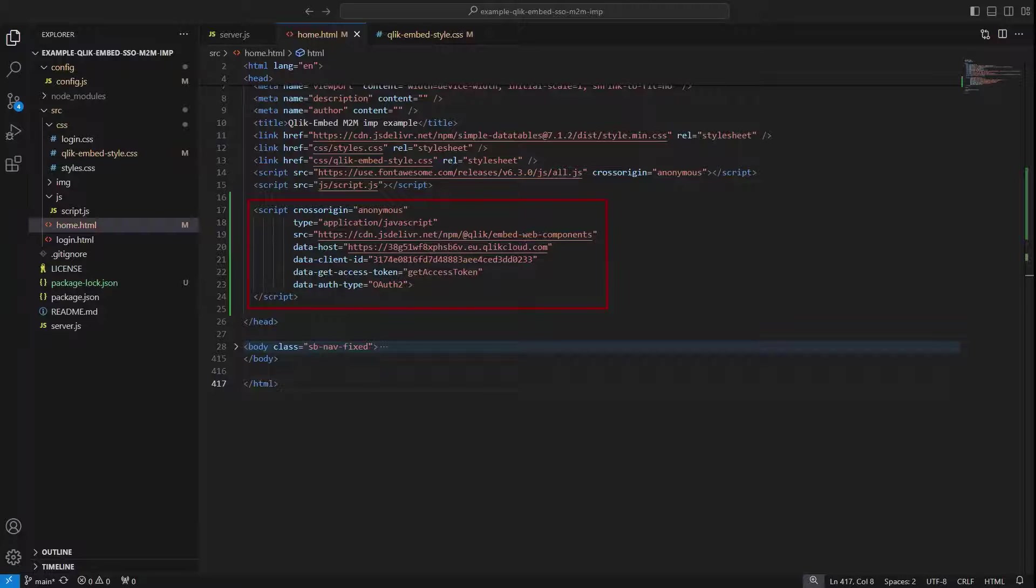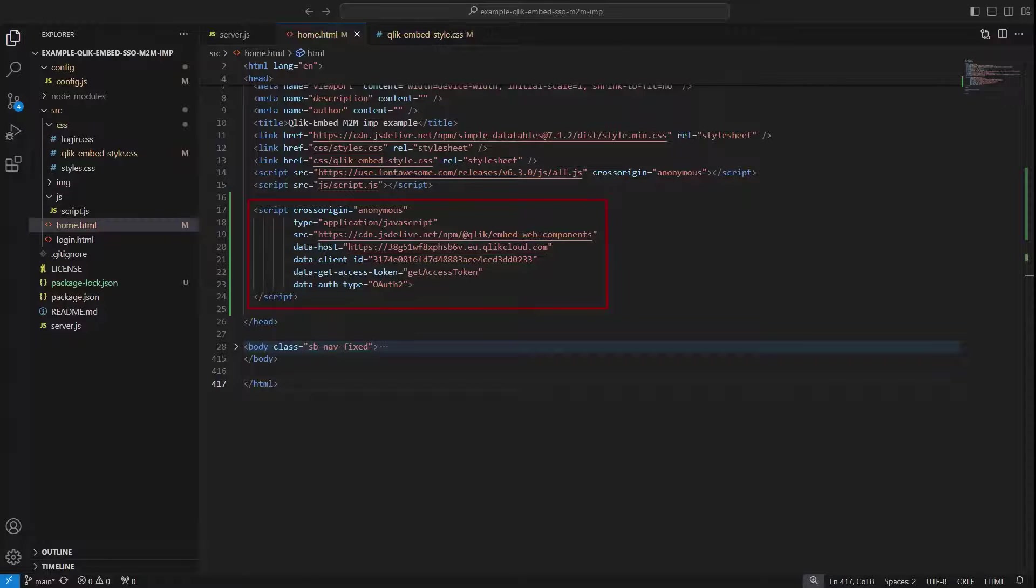The source attribute is the URI location for the ClickEmbed web component library. The Data Host attribute is the host name of the Qlik Cloud tenant or Qlik Client Managed Server.